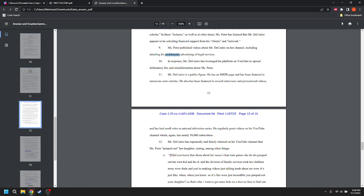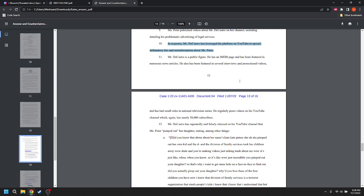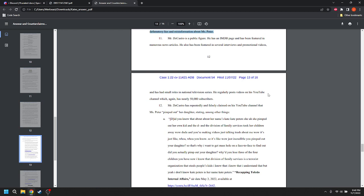Ms. Peter published videos about Mr. DeCastro on her channel, criticizing his advertising of legal services. Problematic is just weird in there. Again, I'm nitpicking. Don't hate me, bro. I'm just nitpicking. In response, Mr. DeCastro has leveraged his platform on YouTube to spread defamatory lies and misinformation about Ms. Peter. Just remember, I nitpicked Chili's, so, you know, it's fair play. I should be even-handed about this. If I'm going to nitpick Chili, I'm going to nitpick Wish. And, you know, Chili has an excuse. He's a moron. Wish is an excellent attorney by everything I've read, so I'm going to hold him to a higher standard.